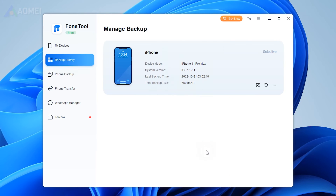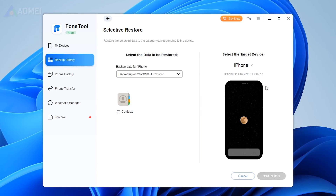Then select a destination by clicking 'Backup Storage Path' to choose a storage path and tap 'Start Backup'. Next time you need to restore the backup, you can go to backup history and click 'Restore' to finish the process.